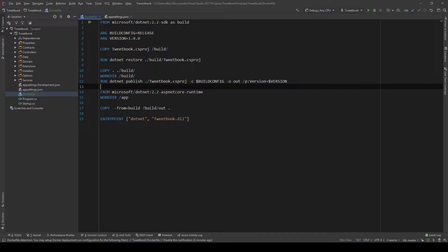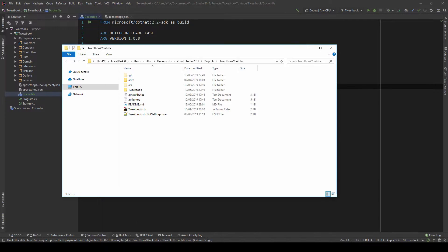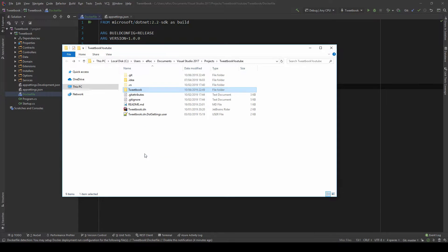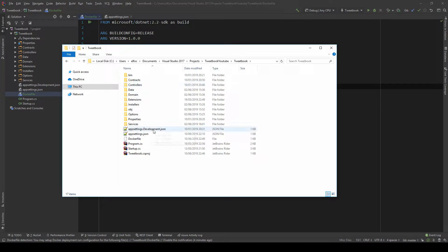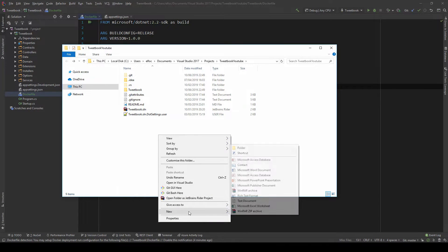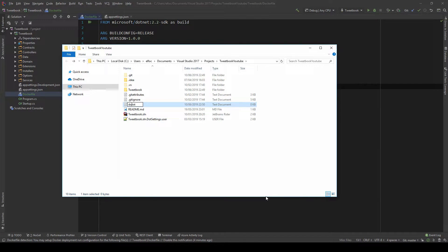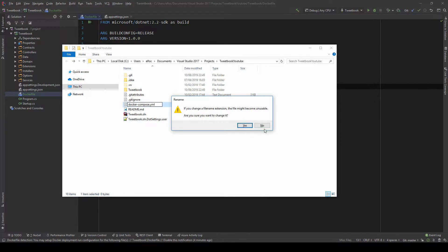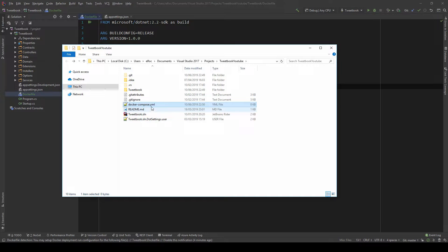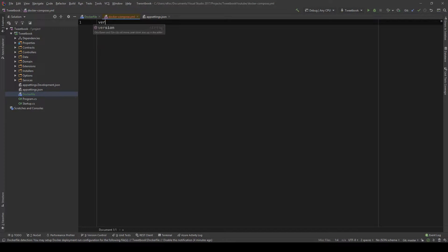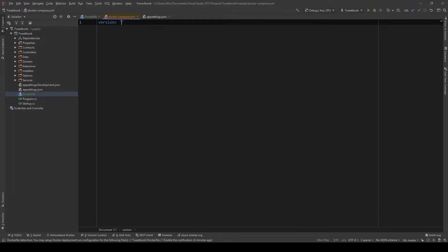So what we need to do now is, I'm just going to go to the top level, not in the project level, but in the solution level. Because we could have multiple projects in here, I don't want to do it here. I'm just going to create a new Docker Compose and that will be a YAML file. And in here, I'm going to say that I want the version 3.5 of Docker Compose.